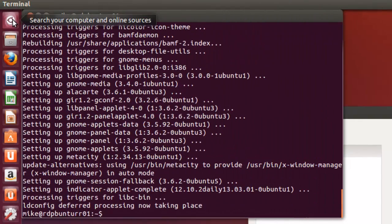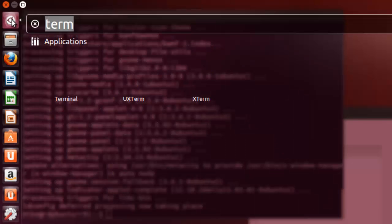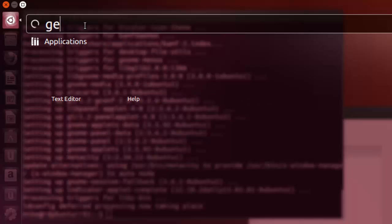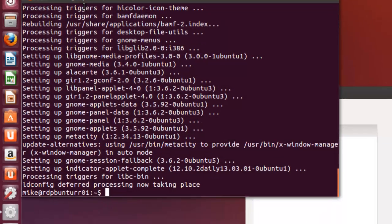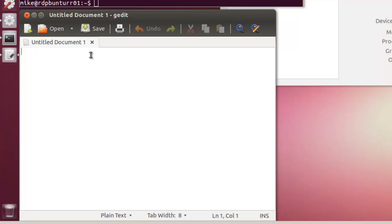Now we need to create a file so that when we log in, it will fallback to 2D for the remote desktop protocol. In order to do this, I'm going to use the default text editor, gedit. And in this file, simply key in.